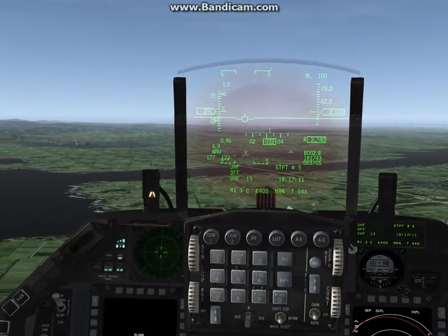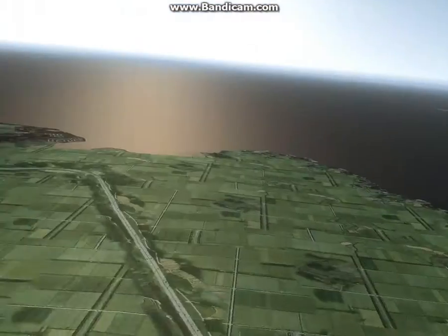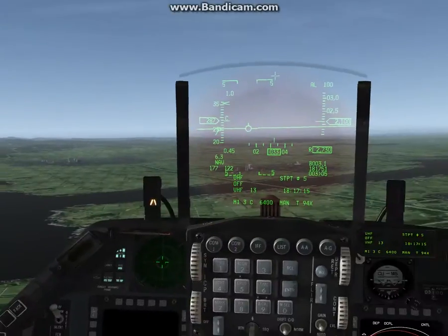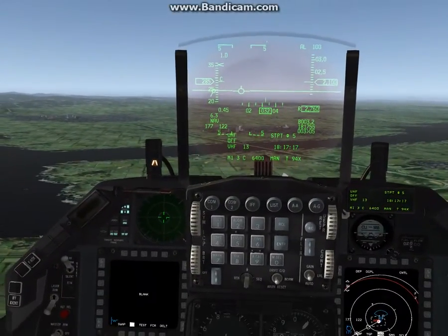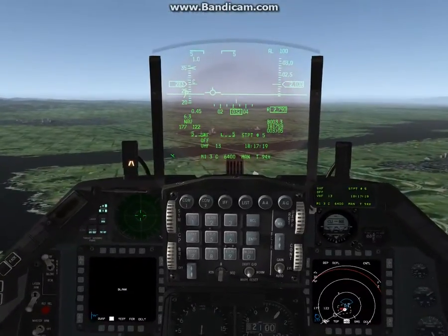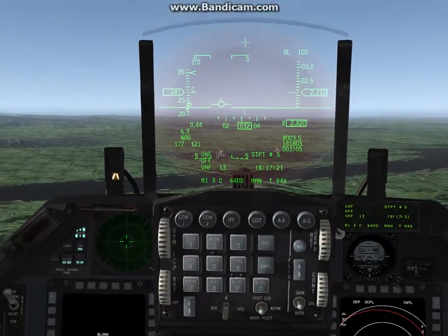Hey guys, I wanted to do a video on a crosswind tutorial. I know I had a lot of issues with crosswinds in the F-16 because it's a very non-traditional way to land an aircraft.